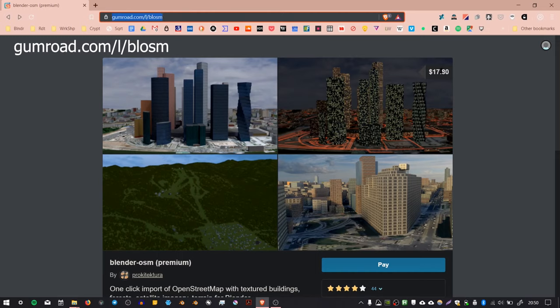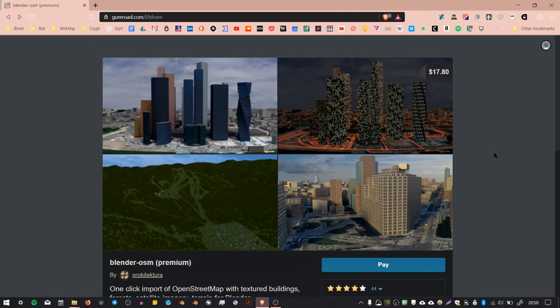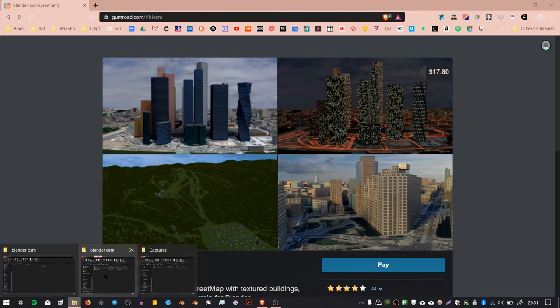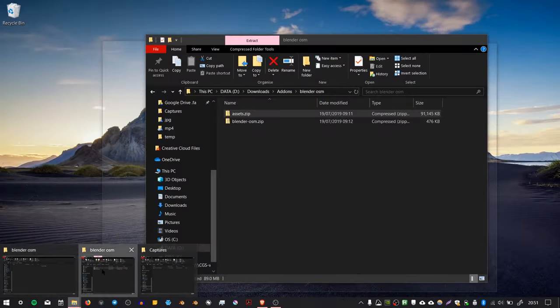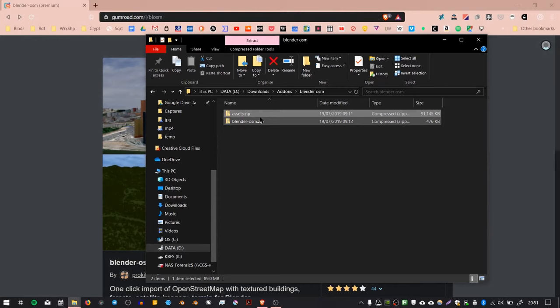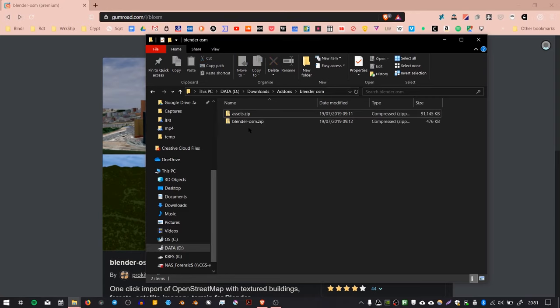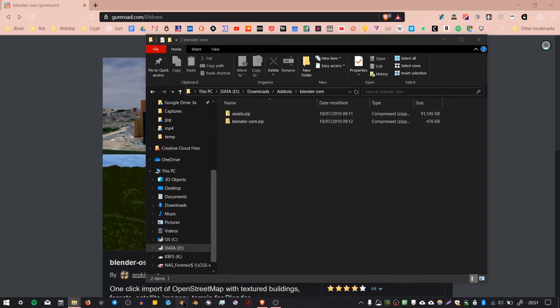It's $17.80. When you download it, you should get two files: assets.zip and blenderosm.zip. Once you've done that, you want to load up Blender.